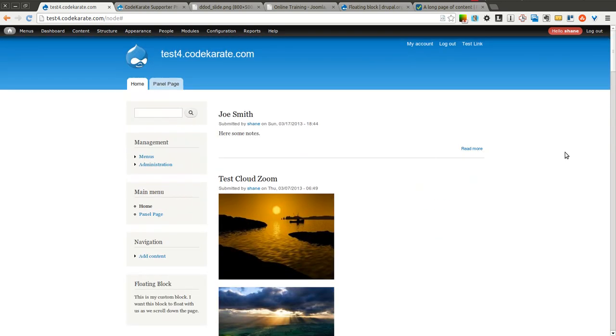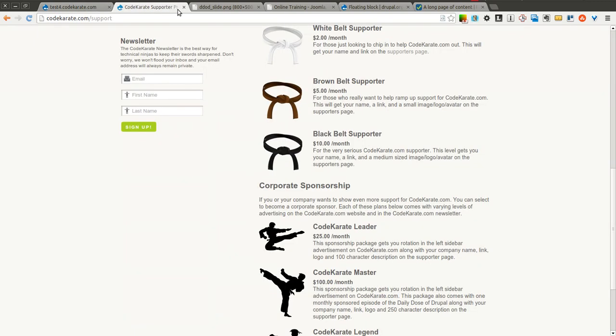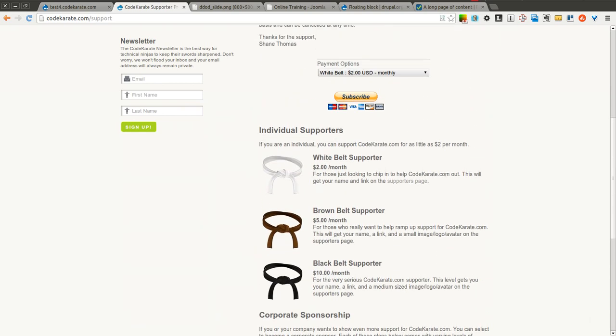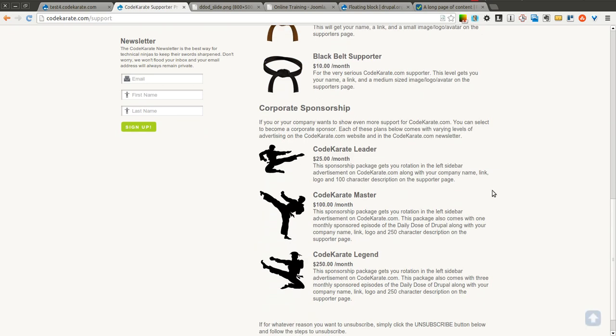That's really all there is to the floating block module. You can use it to float entire sections of your site or simple blocks. And as you can see, it's really useful. I use it on the CodeKarate.com site and you can probably use it on many sites of your own.